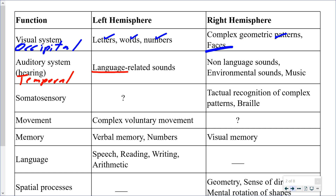Anything language-related — language-related sounds, someone talking, someone singing the words of a song — it doesn't matter which ear it comes from; it will go to both temporal lobes initially, then be directed toward the left temporal lobe. On the right side, anything non-language related: environmental sounds, a bird singing, the wind blowing, or instrumental music with no words. A song with both singing and music would be processed in both hemispheres.